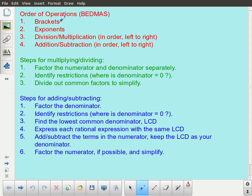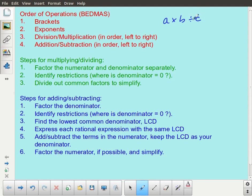The B stands for brackets, the E stands for exponents. The really important part is down here: division and multiplication are at the same order of precedence, meaning that they're equally important to each other. When you are doing an evaluation using both division and multiplication, they come before addition and subtraction, but when it comes to each other you just do them in order from left to right. So if you have something like A times B divided by C, you would do the multiplication first and the division second.